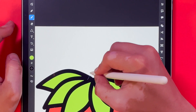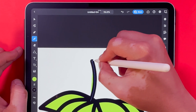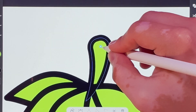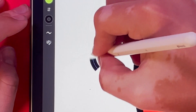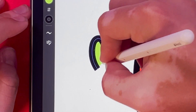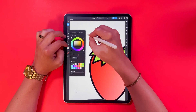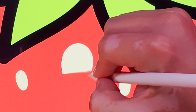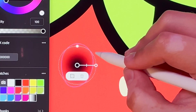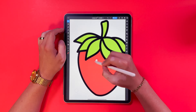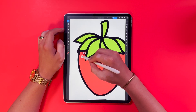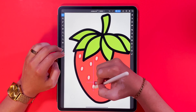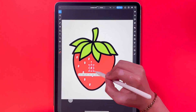Now that I got everything where I want it, I'm going to come back through and start adding some color and details. I really like how the gradient tool was able to make these seeds look like they're recessed into the strawberry.